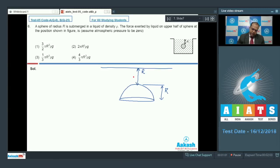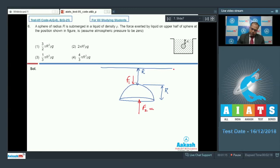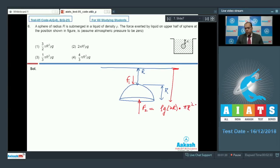Let F1 be the force exerted on the upper surface and F2 be the force exerted on the projected area of the hemispherical surface. Then F2 is equal to the pressure at that point: rho × G × H, where H is 2R, multiplied by the projected area pi R squared. So the force F2 equals rho G × 2R × pi R squared.